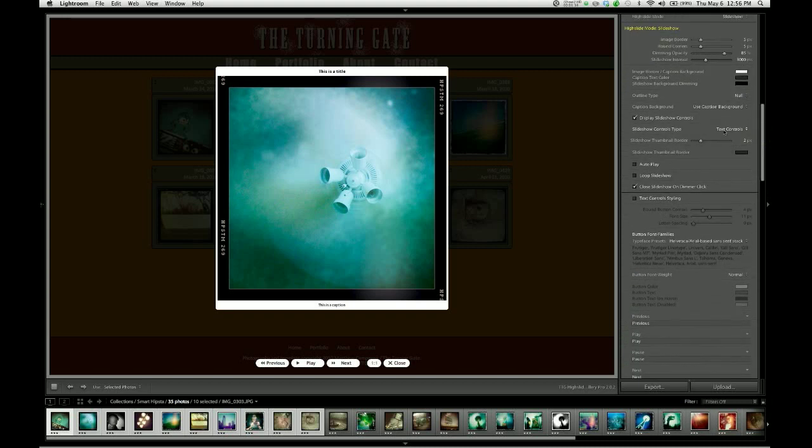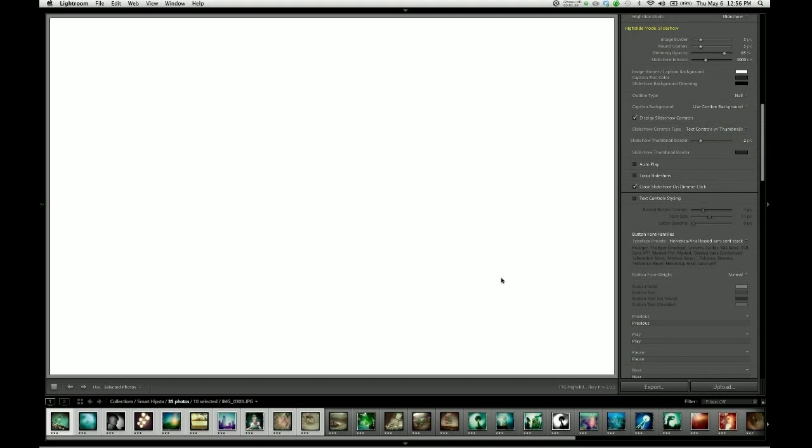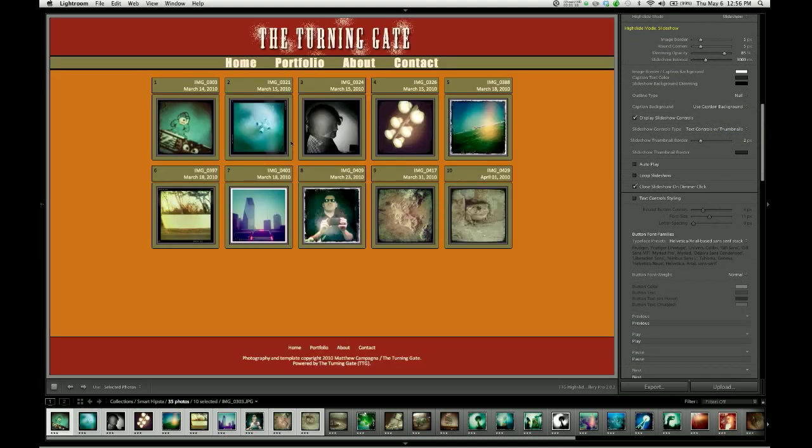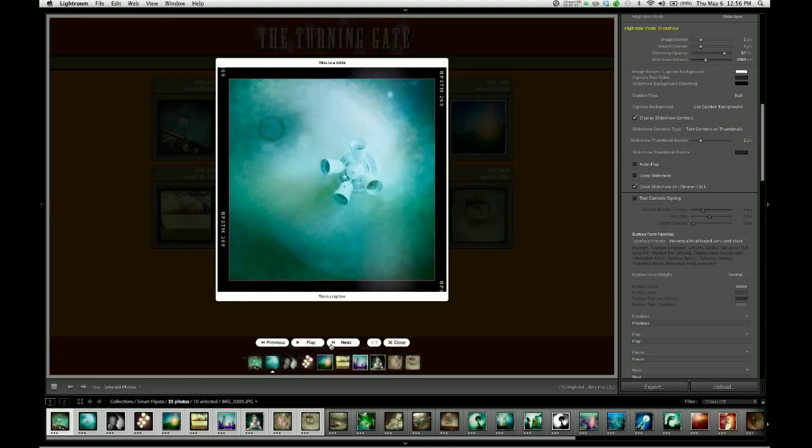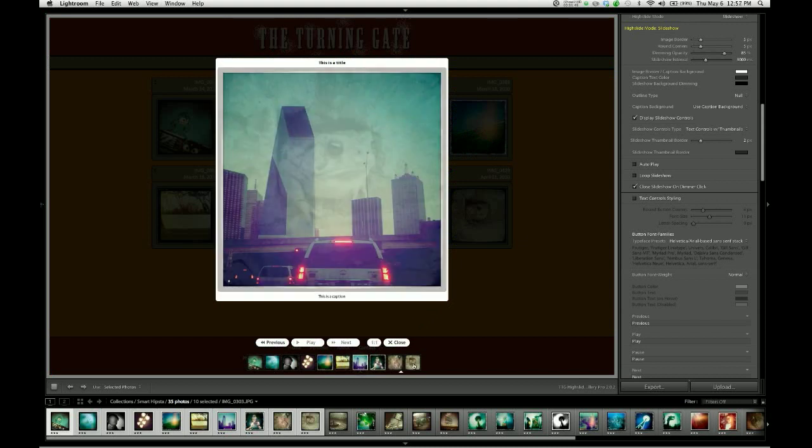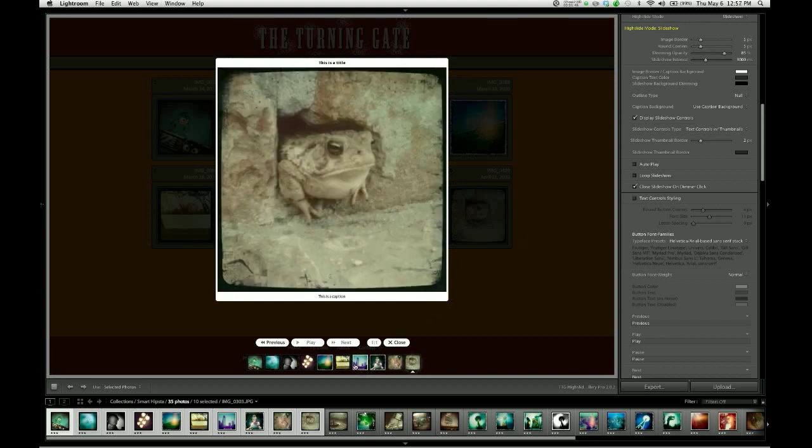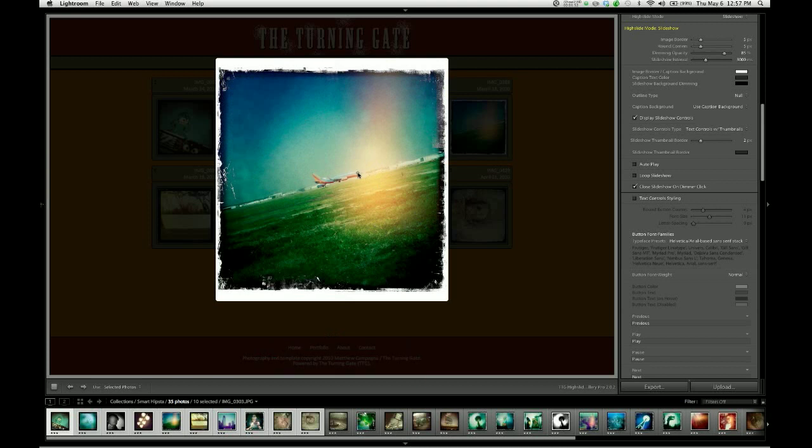The final control type is text controls with thumbnails. This allows you to have text controls with some thumbnail navigation at the bottom of the viewport that allows you to jump to specific images. I'm going to leave it at that for now.